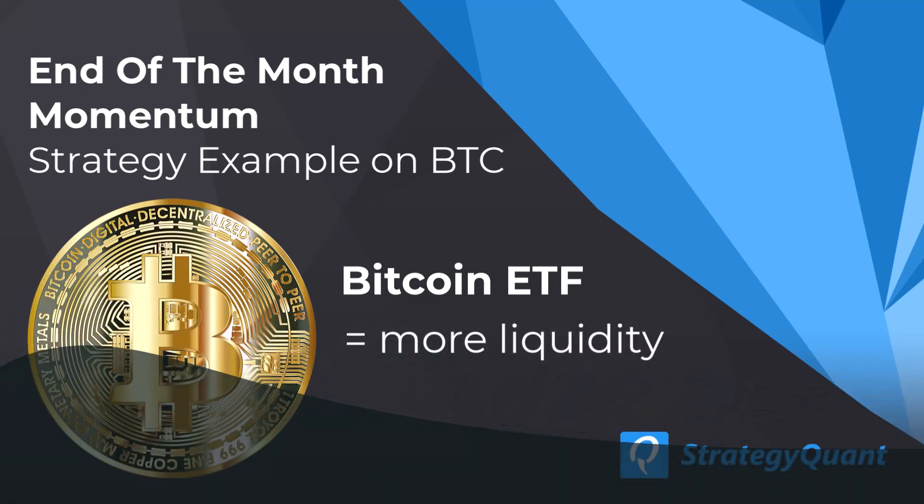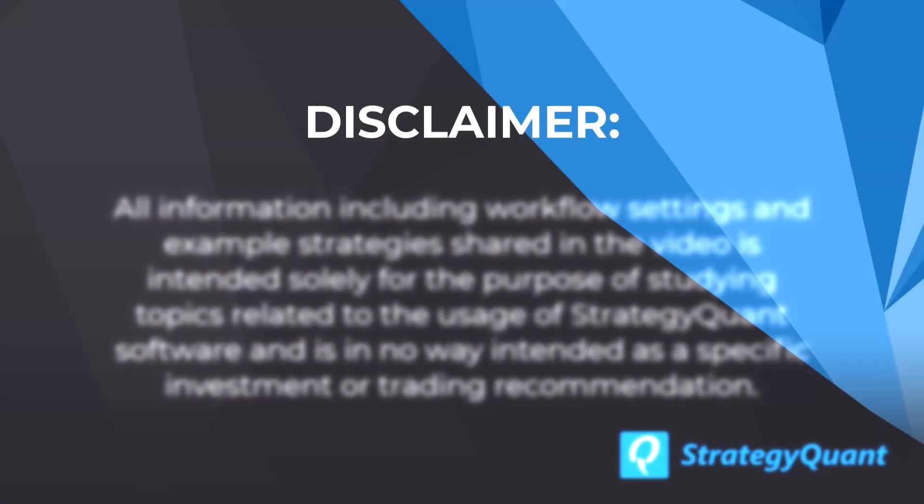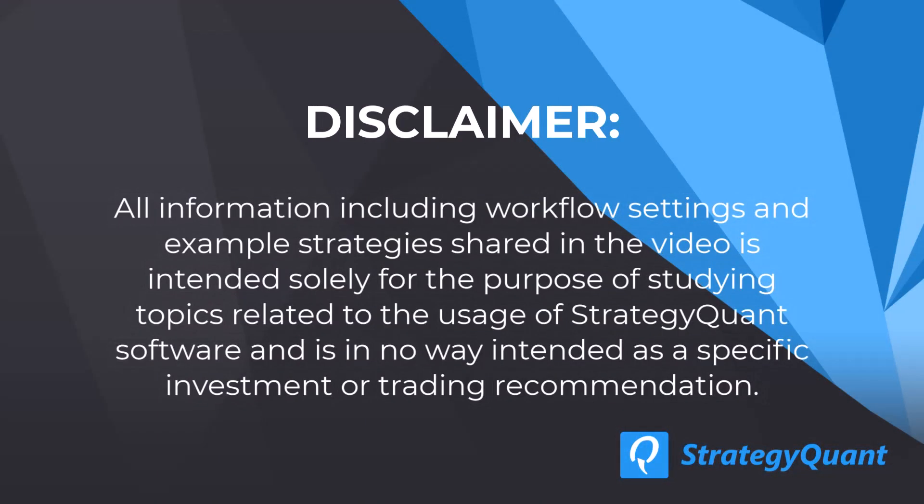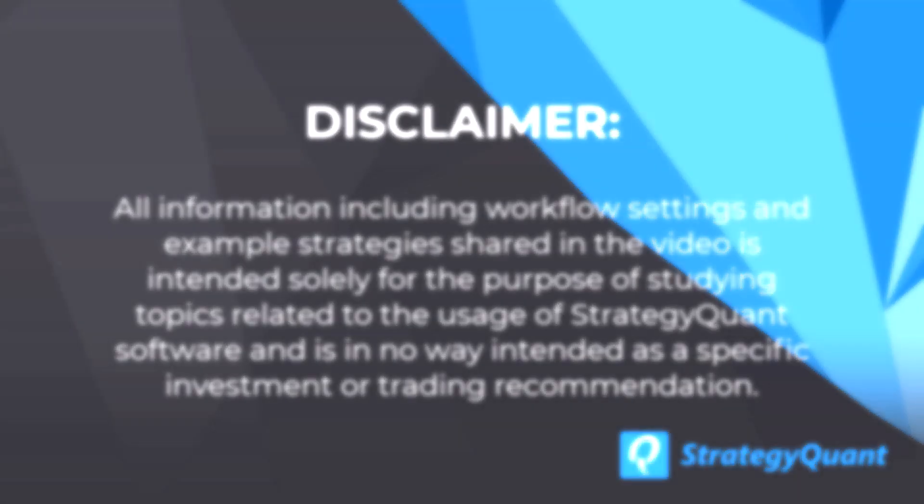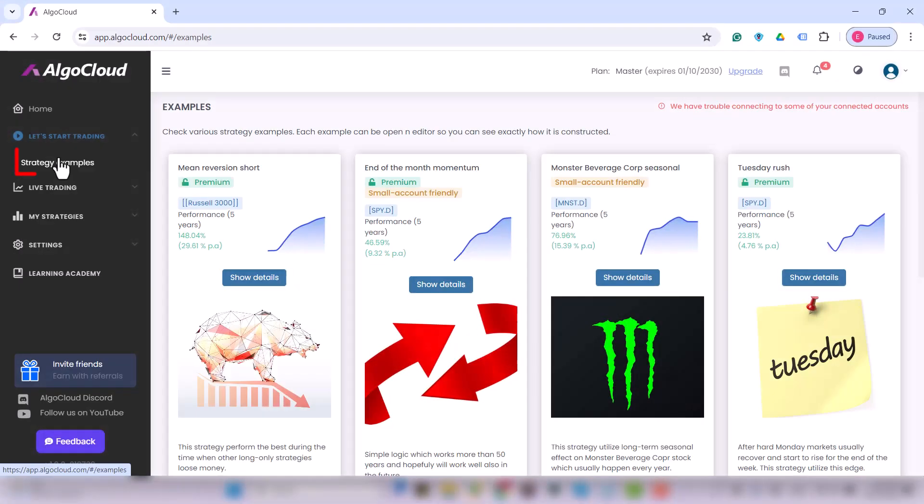But before we get into this, please read the on-screen disclaimer. All videos including this one are for educational purposes only and are not investment recommendations. Right now let's get into AlgoCloud.